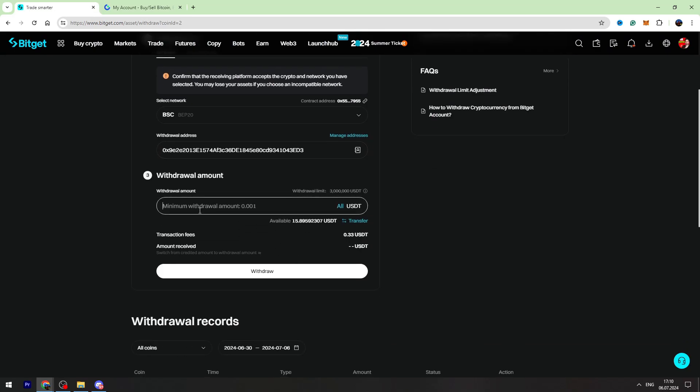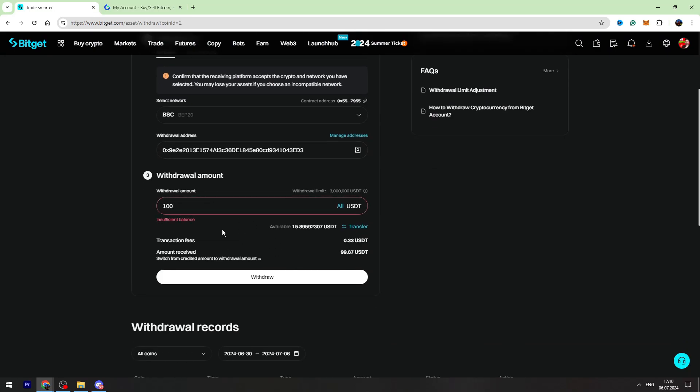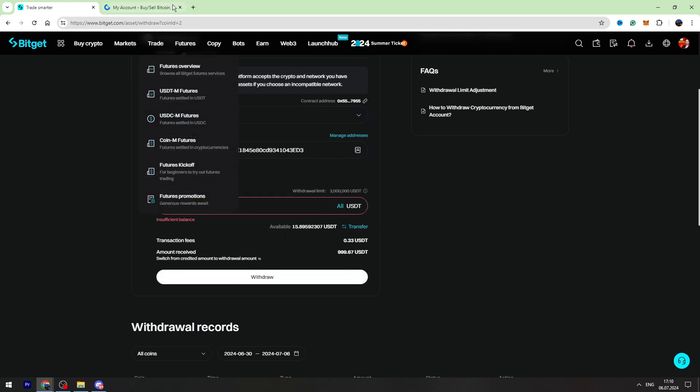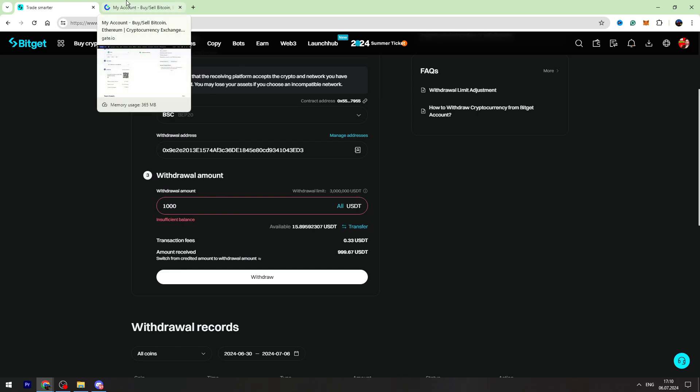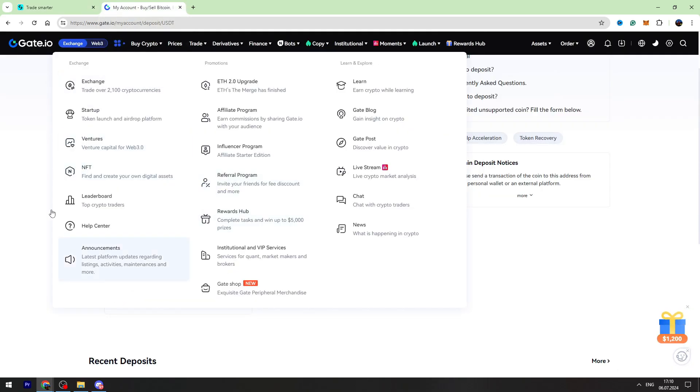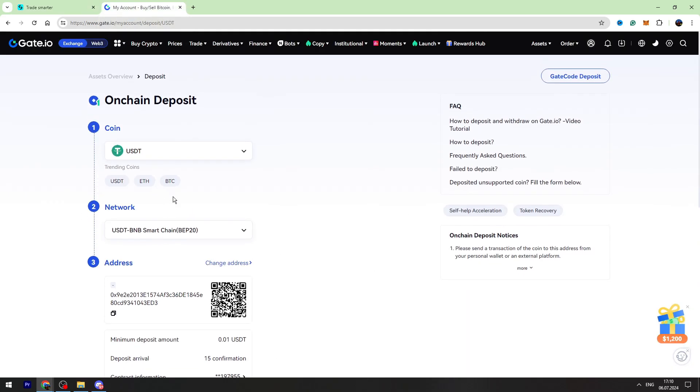Now you need to enter the amount of USDT you're gonna send. And as you can see guys, the fee is fixed. It doesn't matter if you send 10 or 1000, the fee will be the same. Guys, you need to click withdraw and finalize the transaction. In maximum three minutes, you can check your balance on Gate.io.